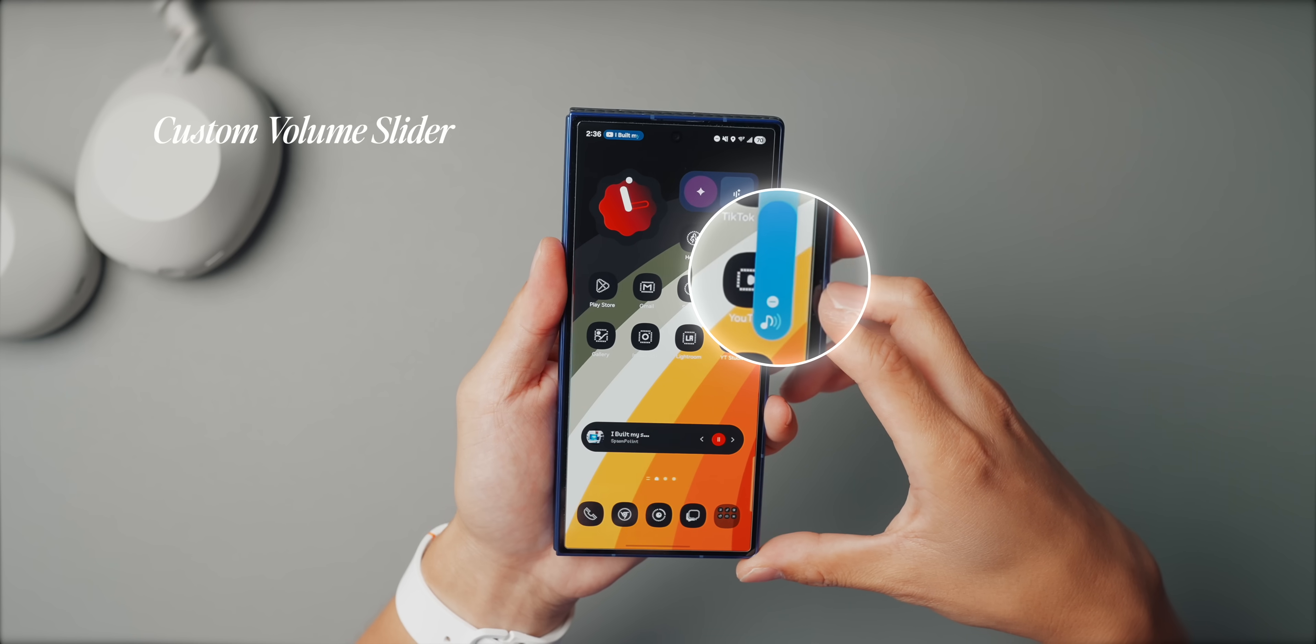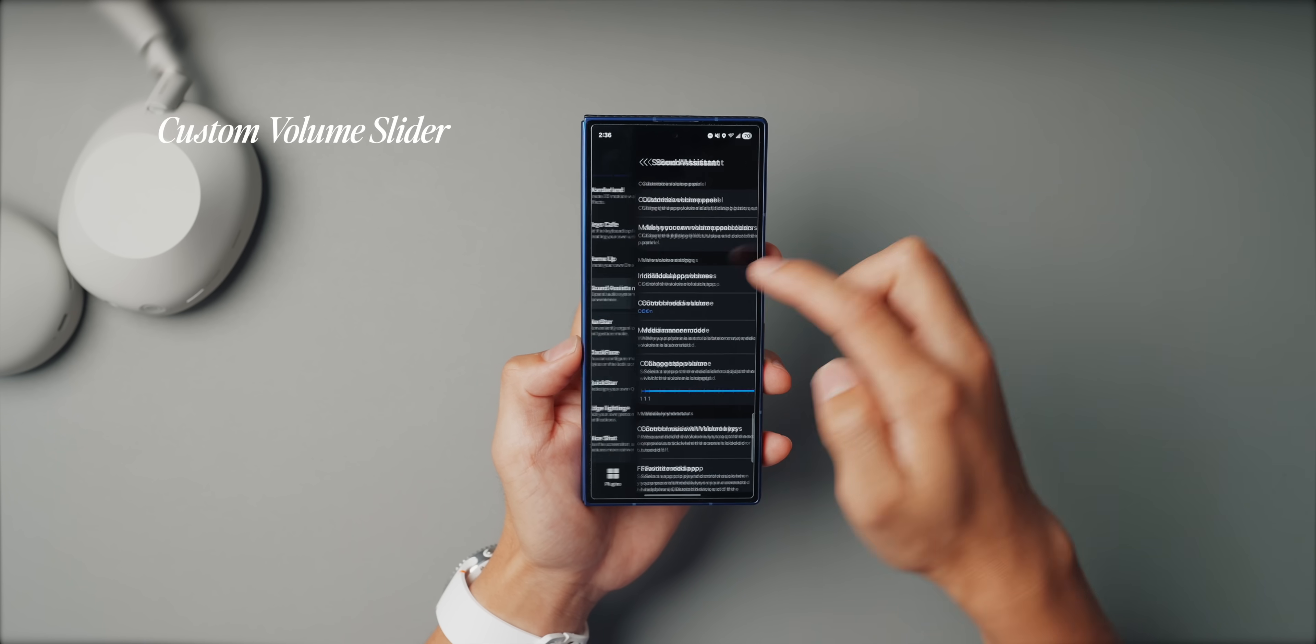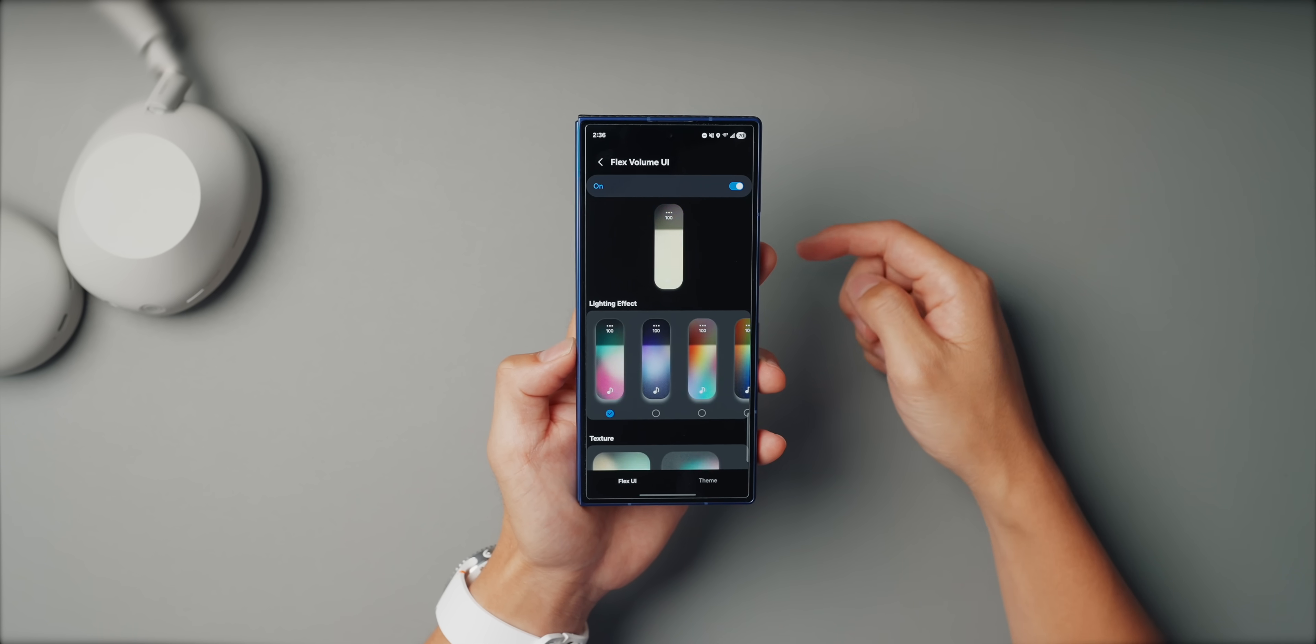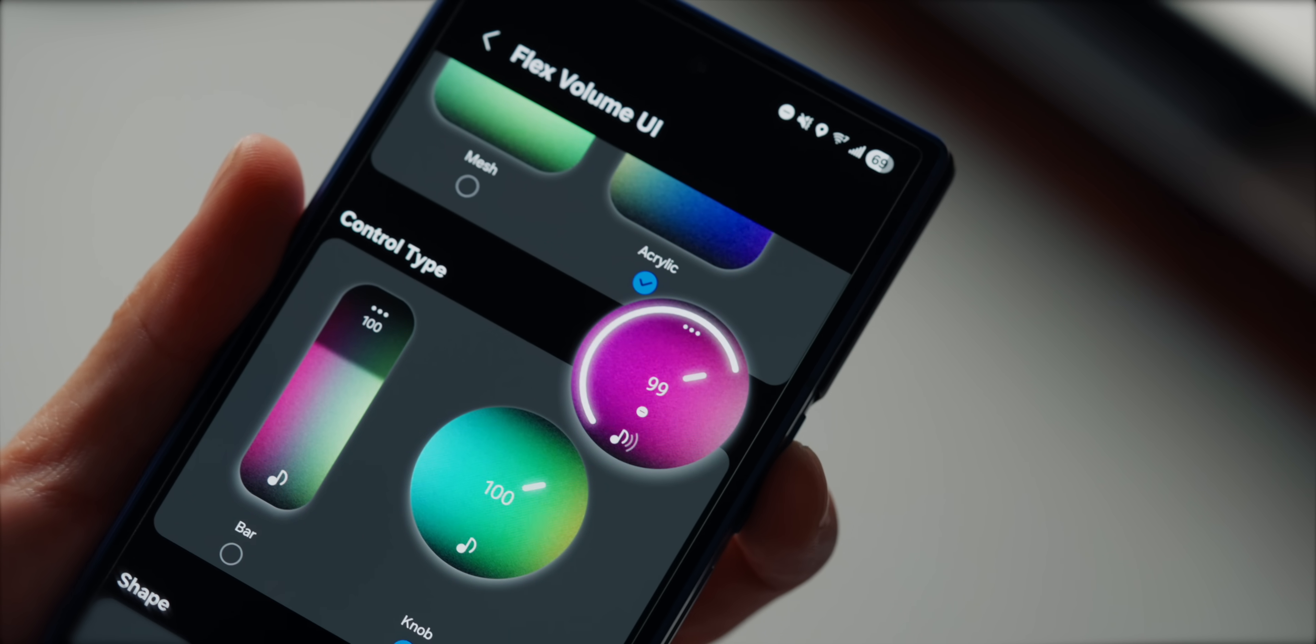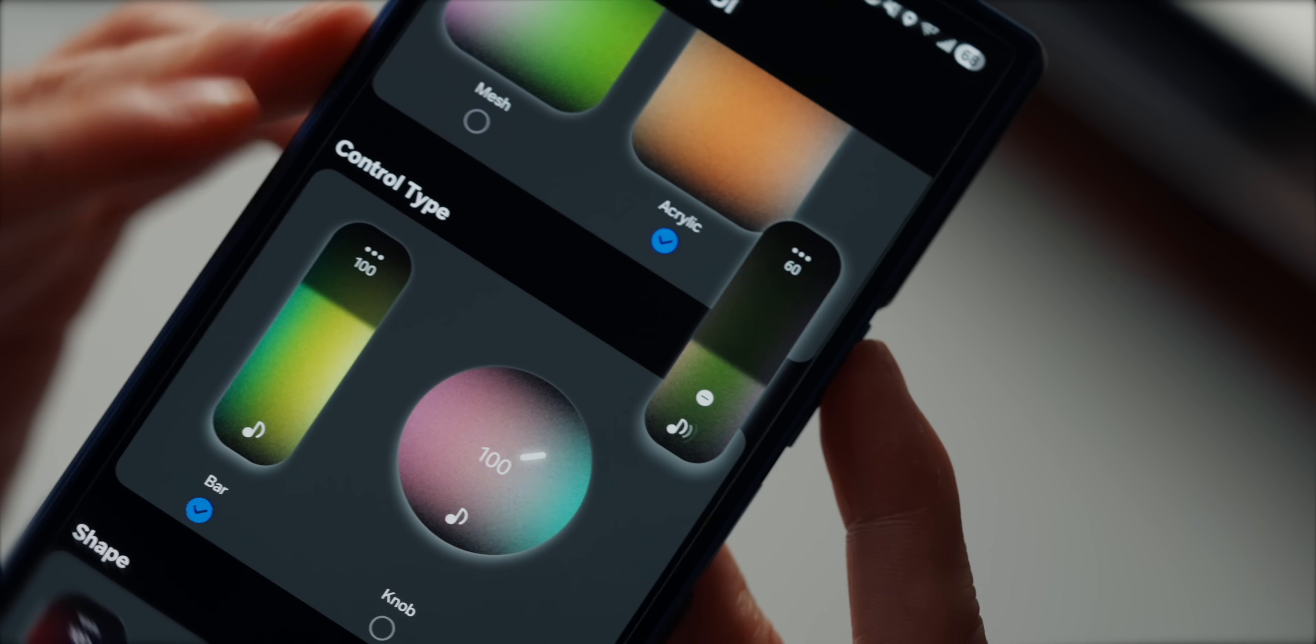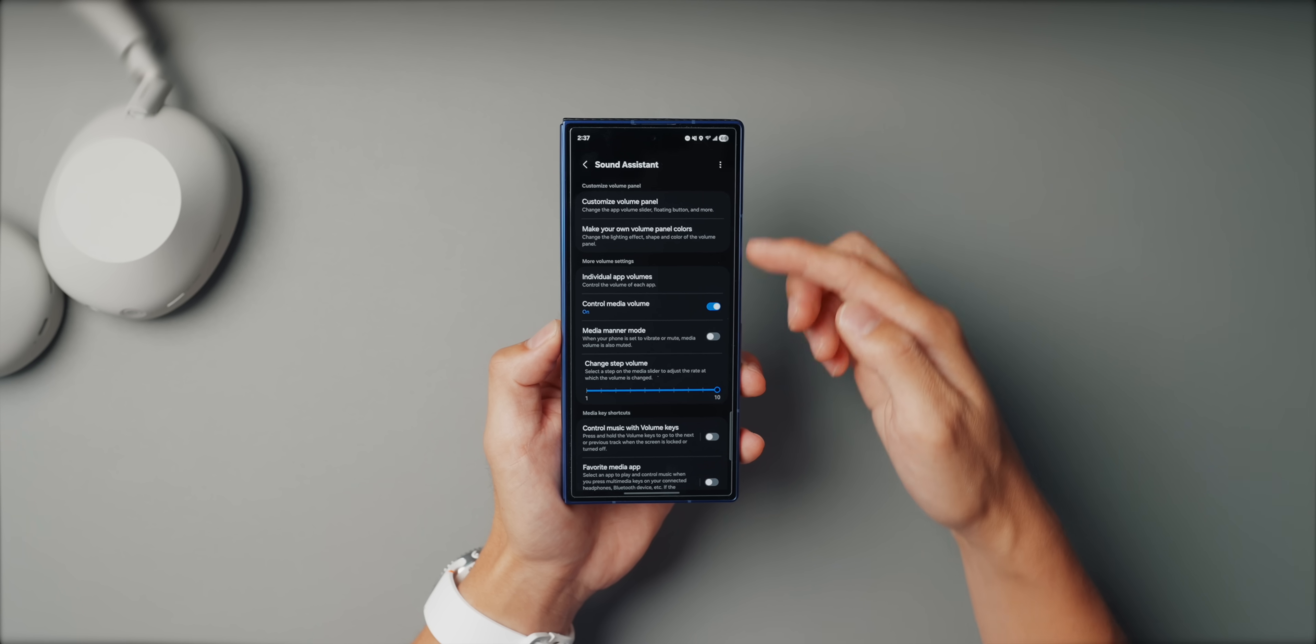So the stock volume panel on the Fold is fine. But with Sound Assistant, you can make it both smarter and better looking. Go into the app and turn on Flex Volume UI and you'll unlock a ton of options with different shapes, textures, even a knob style slider if you want. All the color combinations are so cool, but I keep mine basically with just the minimal one that's the first one on the list. I just love how soft the animations are.